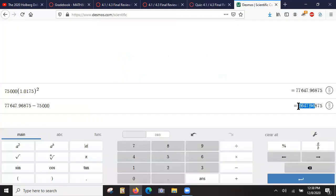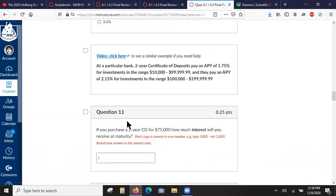So that's what we put in: 2,647.97. Alright.